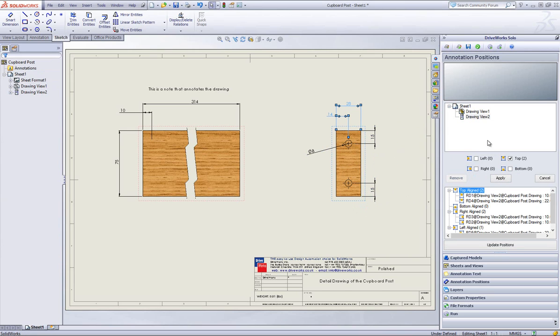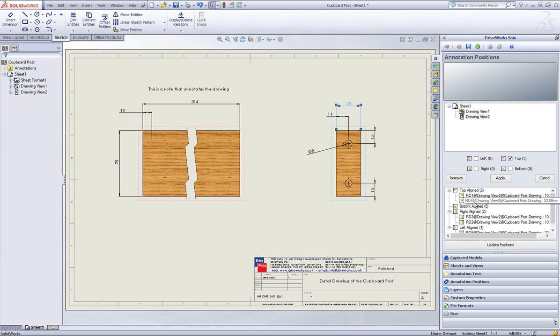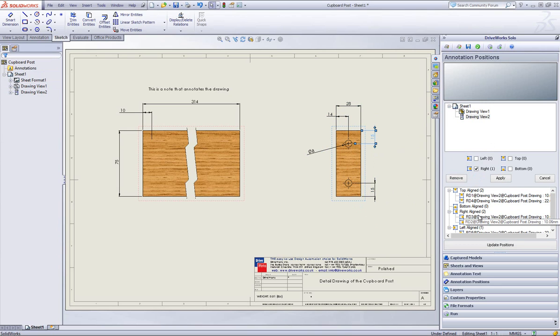Here you can run through your captured dimension positions and check you are happy with them all. If not you can add to or change a position.